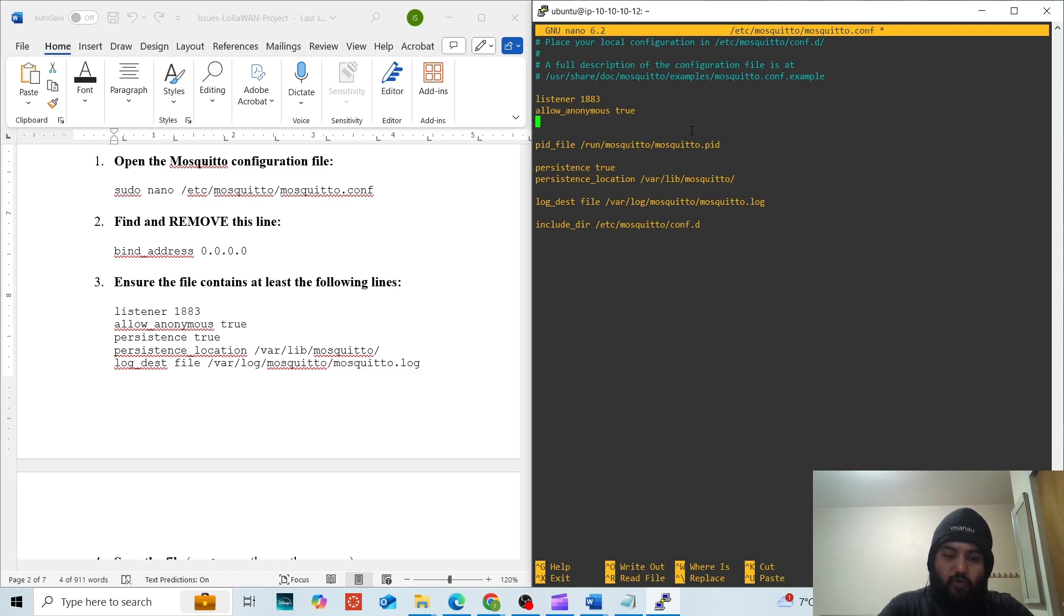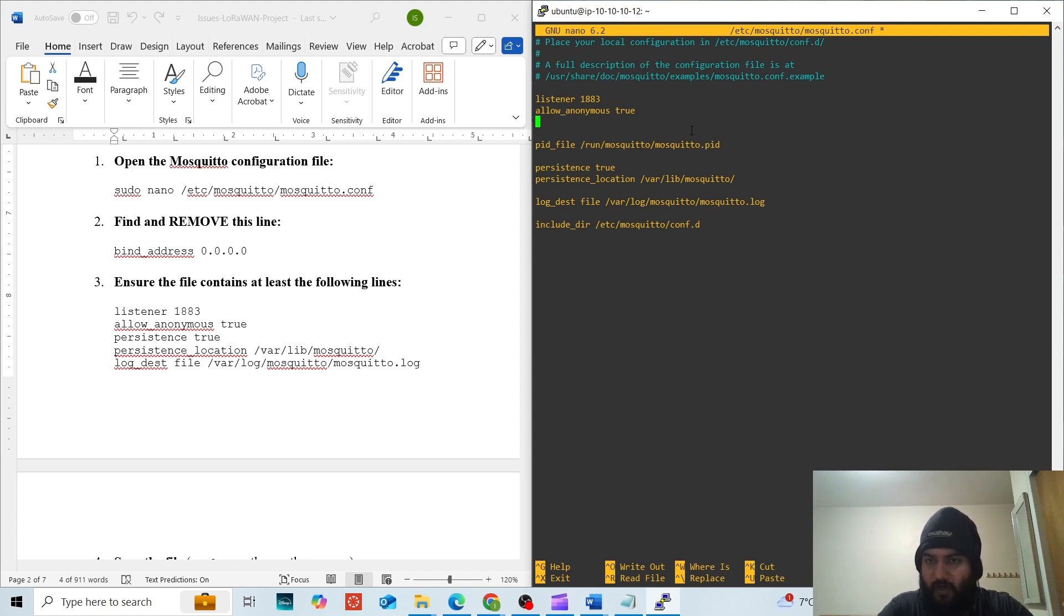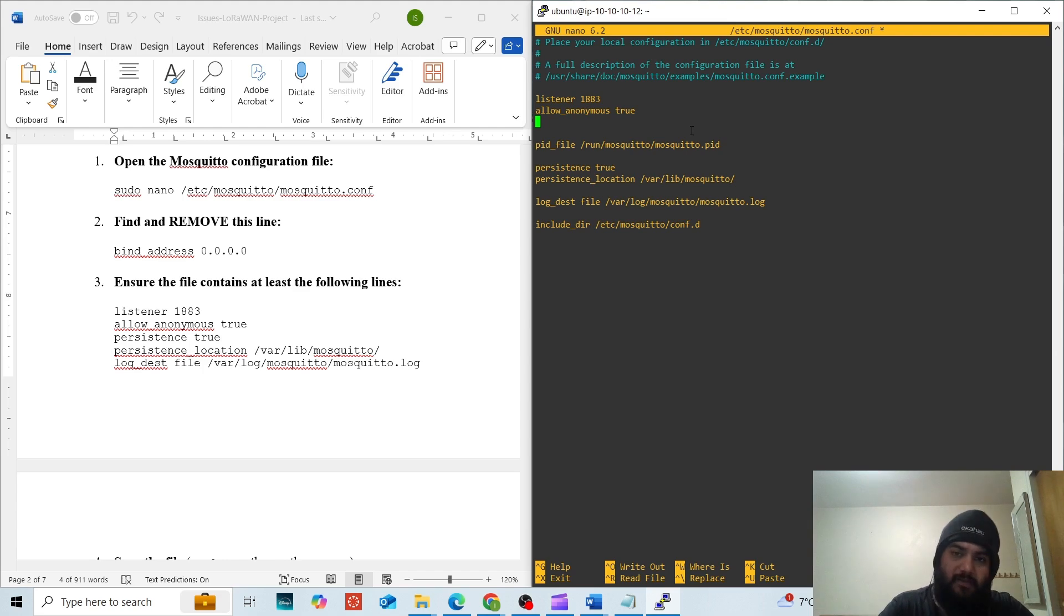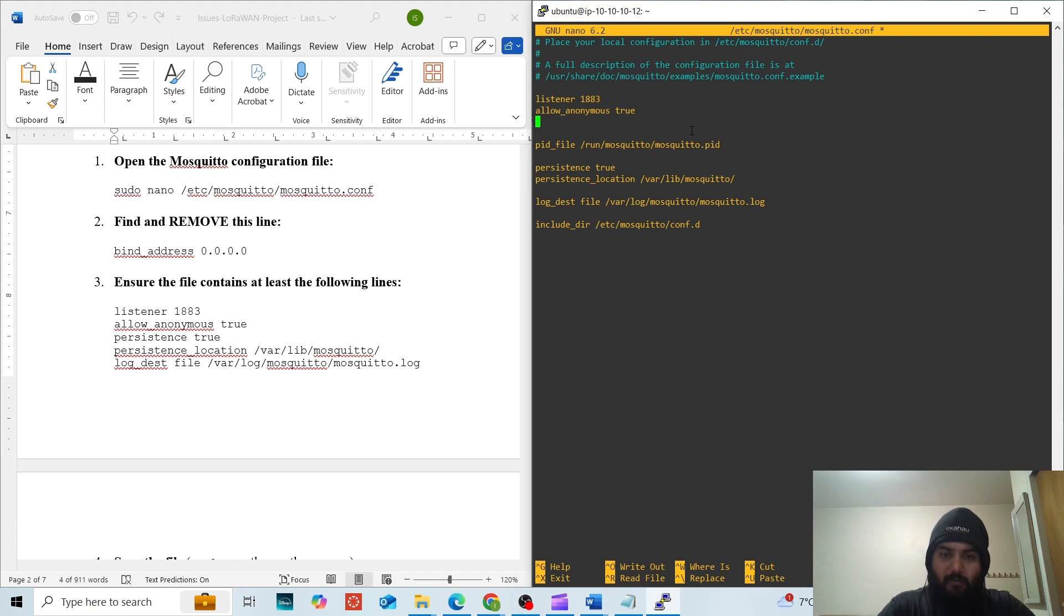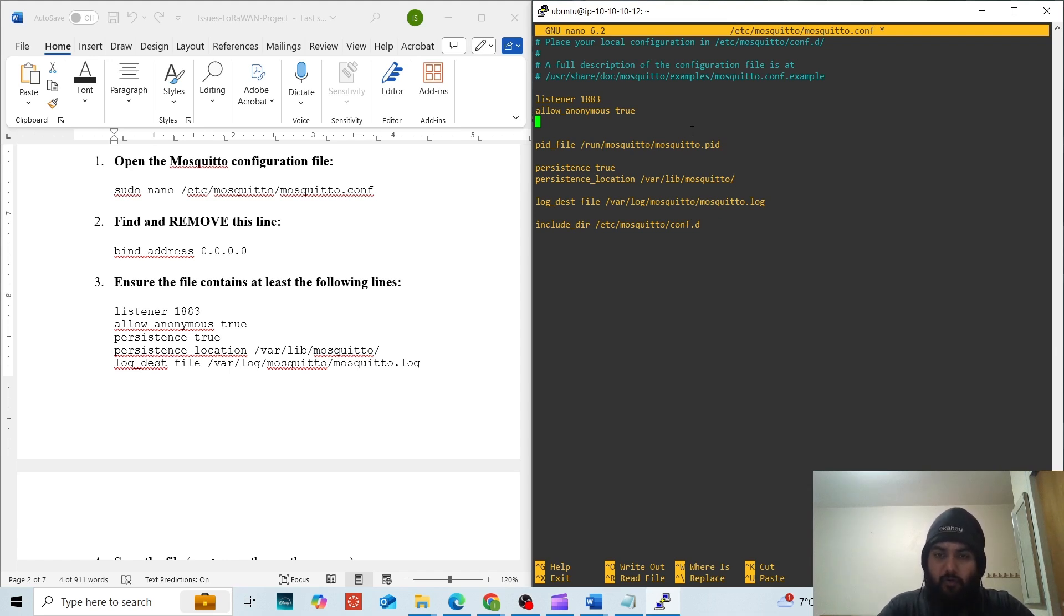However, if you want to make sure that the network is secure and you want to incorporate authentication, you can always write allow anonymous false and set up your own authentication method. I will be putting the link in the description for the Mosquitto configuration file where you can go and find out about yourself how to incorporate the authentication steps.